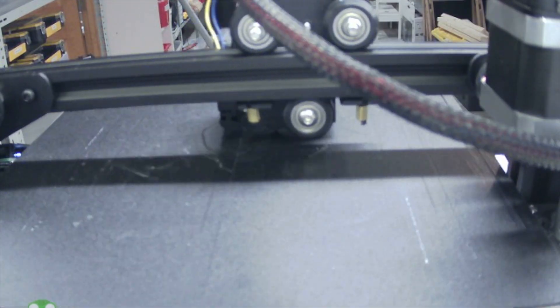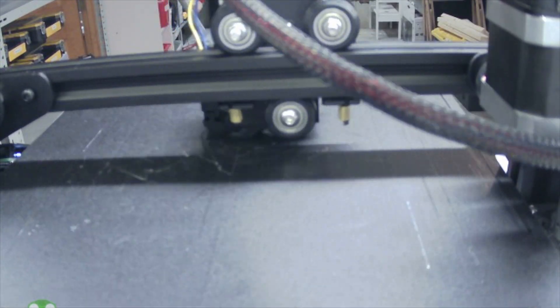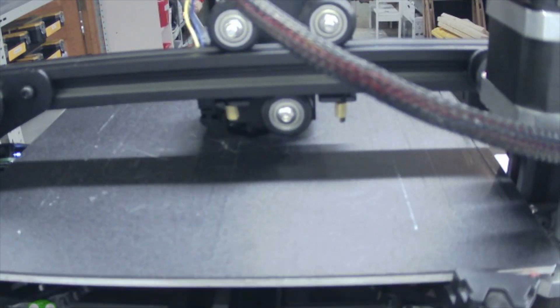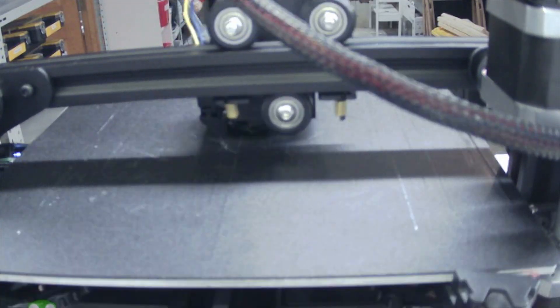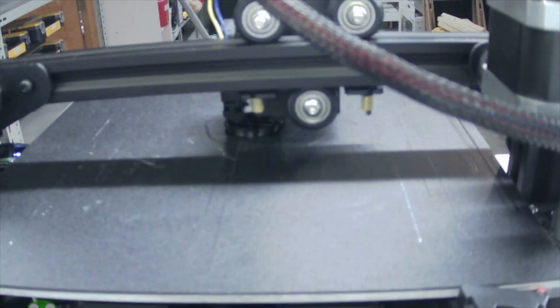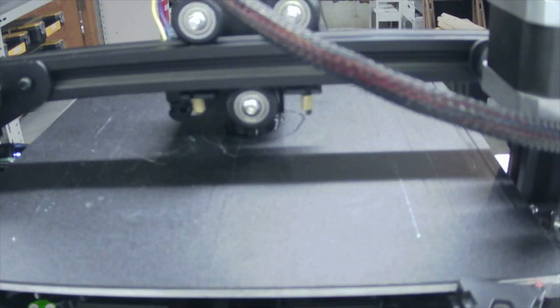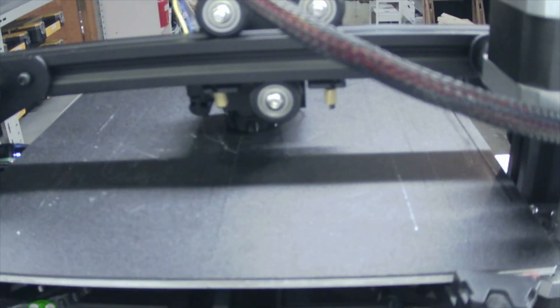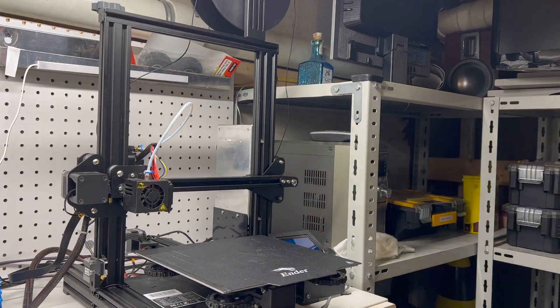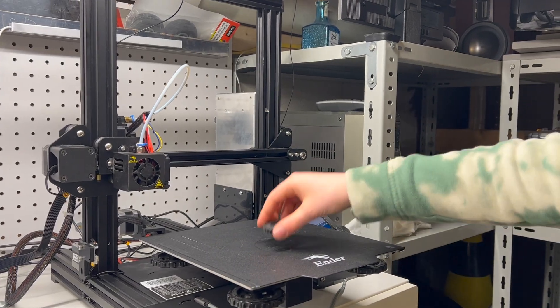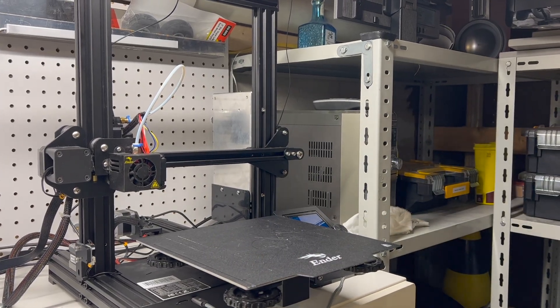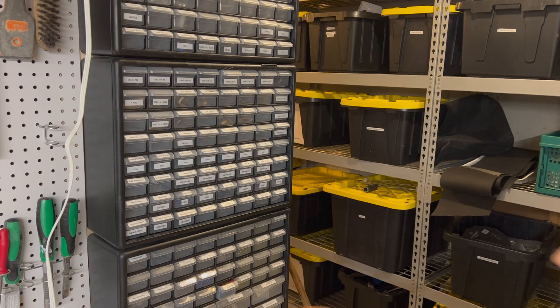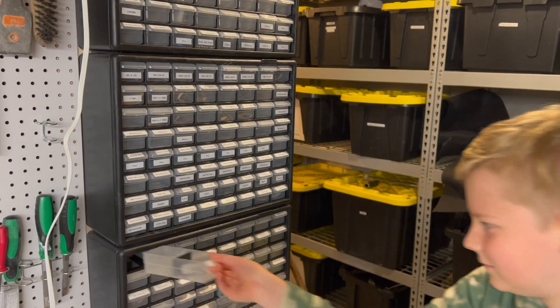First up, we printed all the parts for the robot arm using our Ender 3 Pro 3D printer. The fun thing is that I used OctoPrint to automate the print. OctoPrint is an open source software widely used to manage and control 3D printers. Its features include remote control and automated printing.